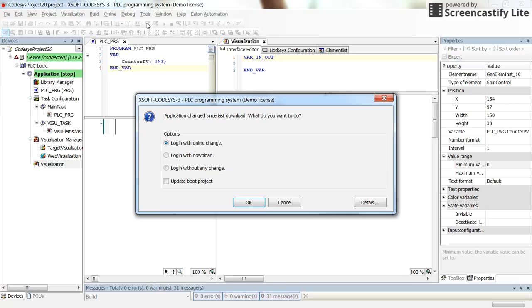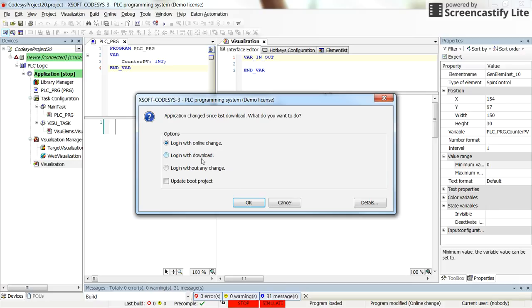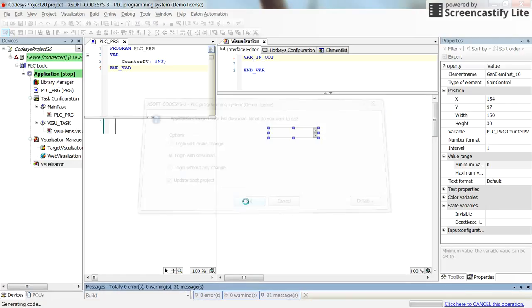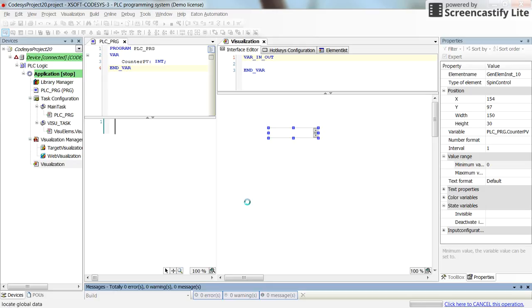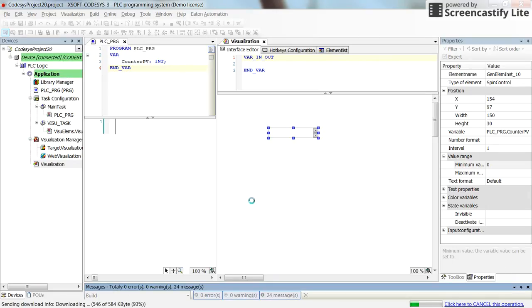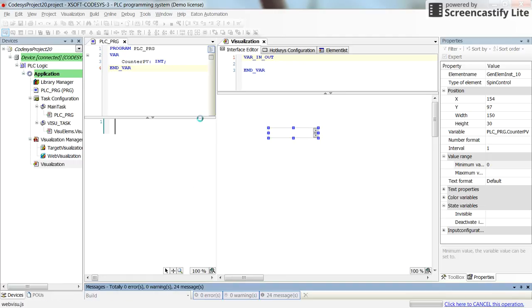Let's login with download. And then I will run the code and show you how the value of the variable can be controlled using this element.